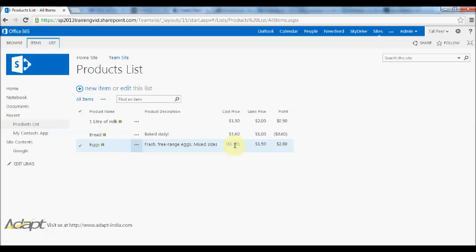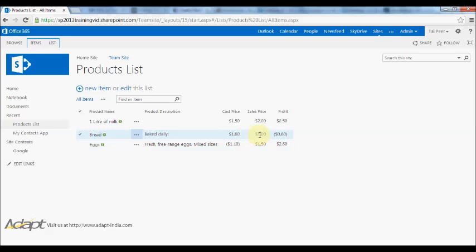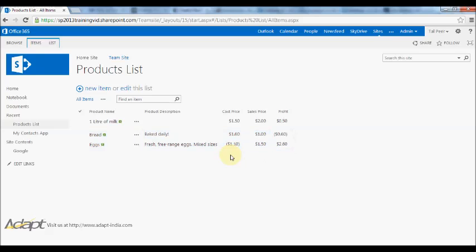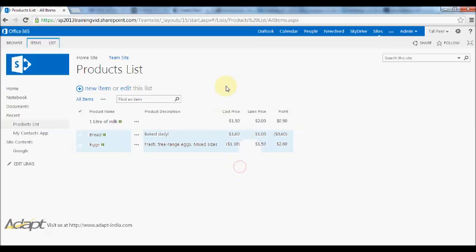Obviously doesn't really make sense for this example, so we want to make sure that people don't enter negative values. Also you'll see here that I've entered a cost price higher than my sales price resulting in negative profit. So I want to make sure that these don't happen on my list. Common sense might dictate that people shouldn't do that, but I want to ensure that these values are not entered.